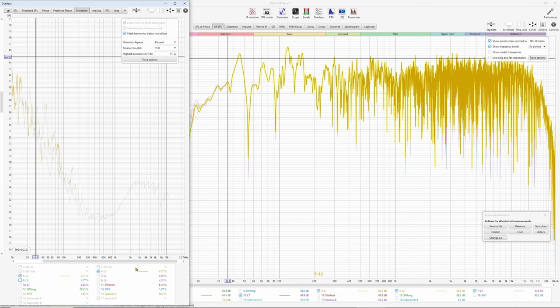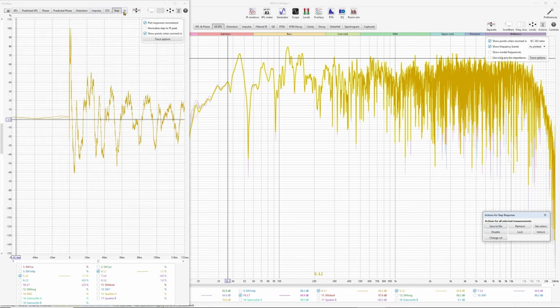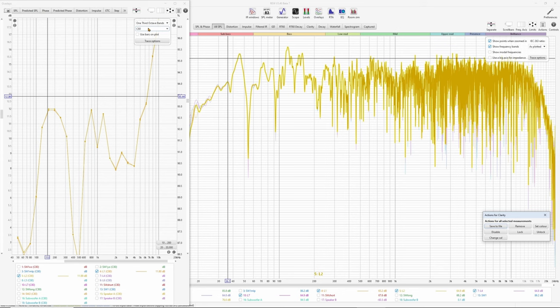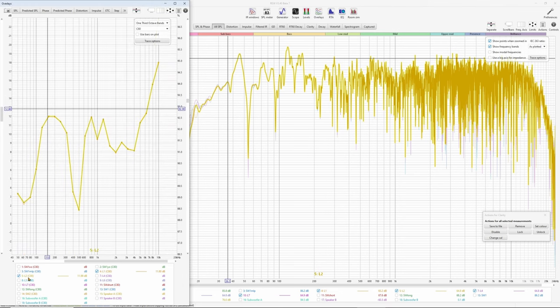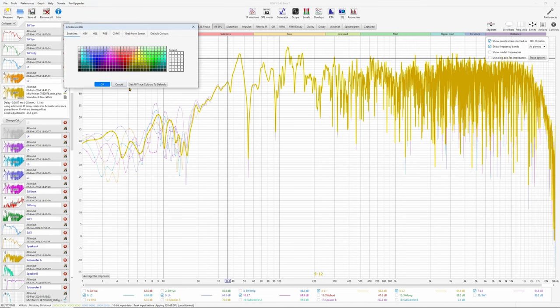Now, copy selection to other overlay graphs — impulse, step, and ETC are very similar. Let's check clarity if there is any difference. C80 is for musical clarity: this is the peak energy time versus energy after 80 milliseconds, and it's a good measure of musical clarity. As you can see, the colors are very similar to each other, so I can't really distinguish. Let's change the colors.